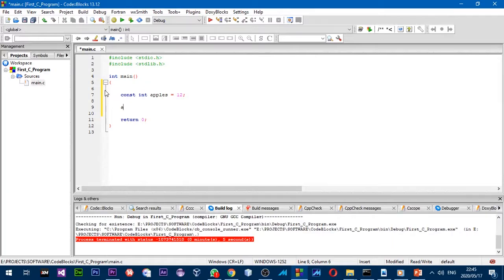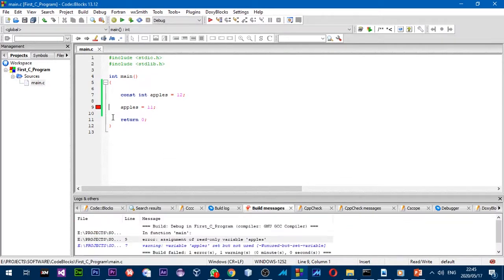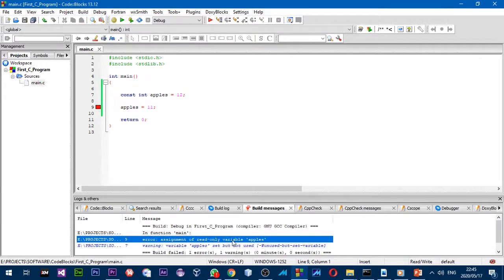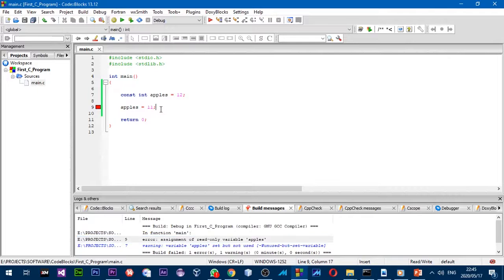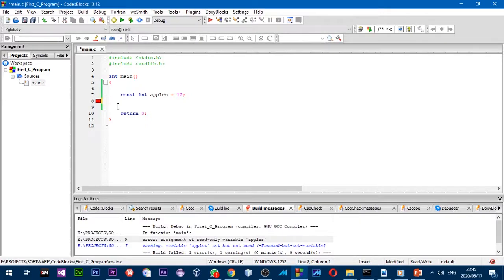Now I'm going to try to assign a different value to `apples` and see what happens. It gives me an error — the message says 'assignment of a read-only variable'. This error occurs because we told the compiler this will be a constant and it's never going to change, but we tried to modify it.